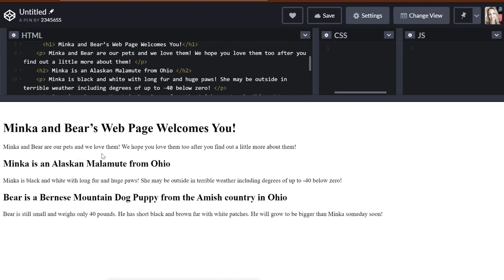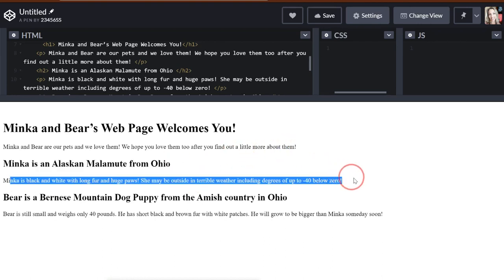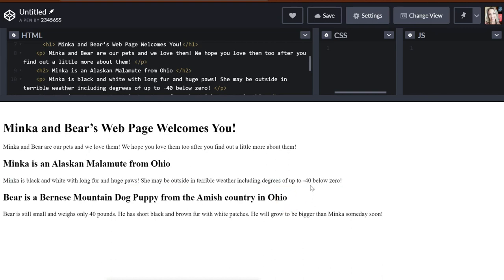Minka and Bear are our pets and we love them. We hope you love them too after you find out a little bit more about them. Minka is an Alaskan Malamute from Ohio. That's the subtopic. Minka is black and white with long fur and huge paws. She may be outside in terrible weather, including degrees of up to 40 below zero, which it doesn't get that cold here in Ohio. But it certainly gets down to zero and below zero at some point.